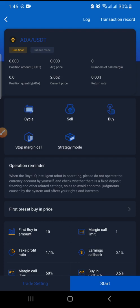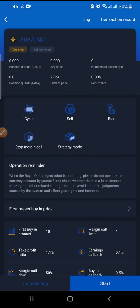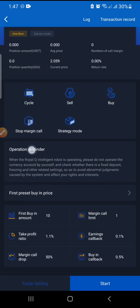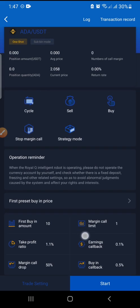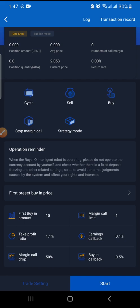As we go in, you'll understand how all the information works together. Another thing we need to know is the first preset buy-in price. You can tell the bot to buy when the market drops to a lower price — for example, if the current price is 10, you can set it to buy at 8. Or if the current price is 10, you can tell the bot to buy when it rises to 12 or 15.